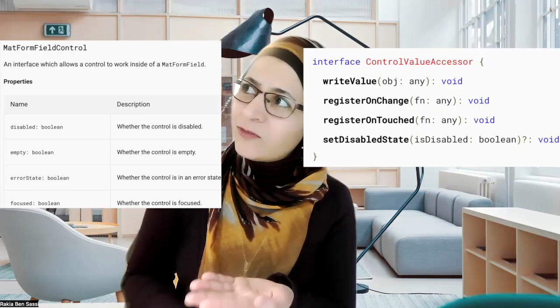I remember when I started implementing a custom form field control in Angular for the first time, it was a bit of a head-scratcher. I got confused between custom form field and custom form control, and I think I wasn't alone in wondering which interface to implement: Control Value Accessor or MatFormFieldControl? So if you are in the same boat as I was, fear not — I've got you covered with some valuable insights that will save you from breaking a sweat. Let's make this process a breeze together.